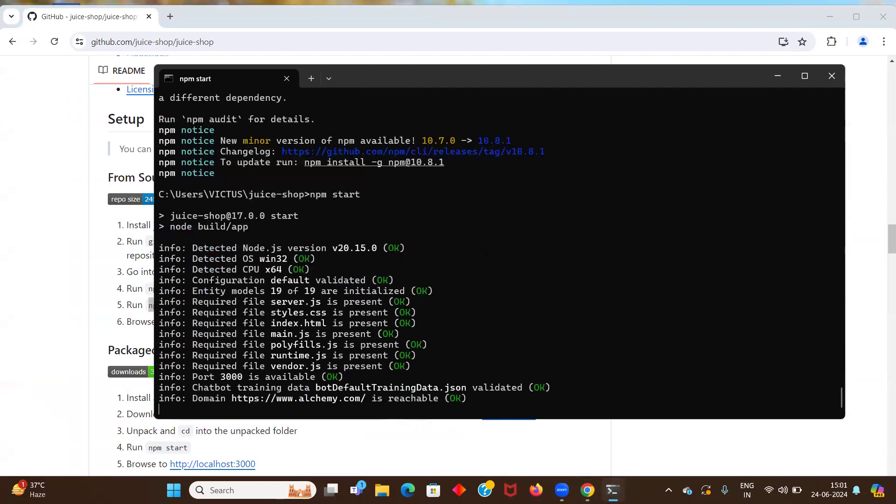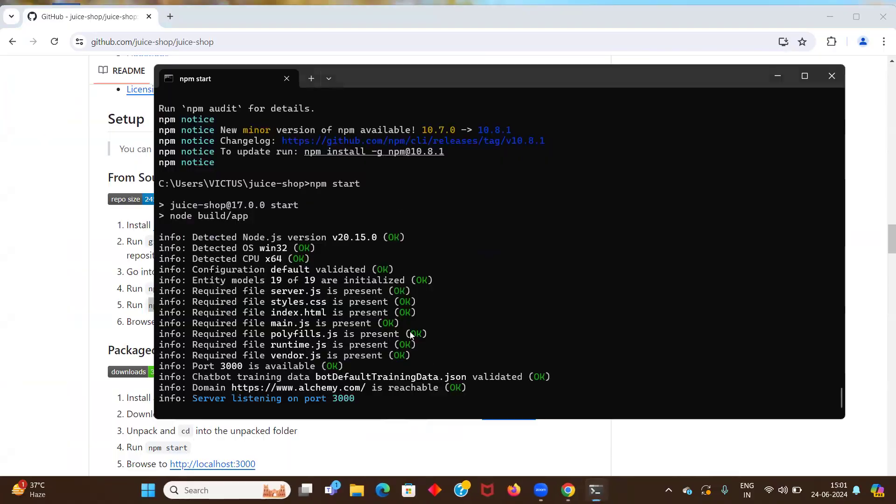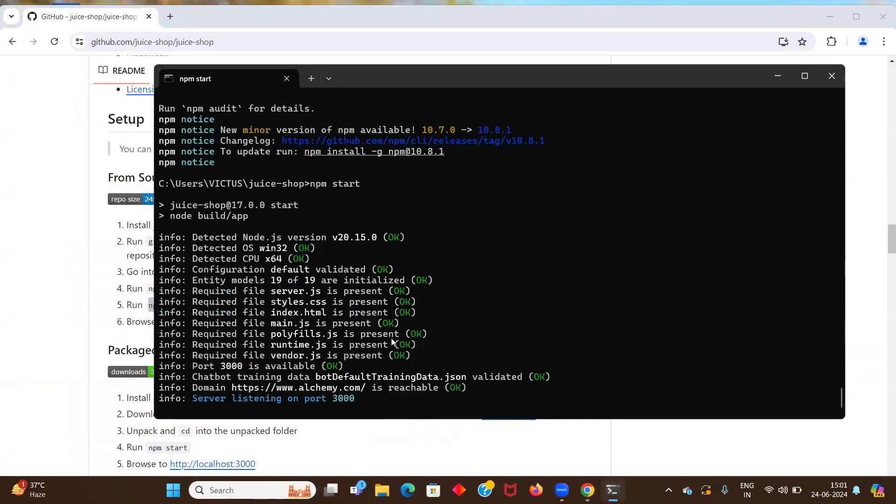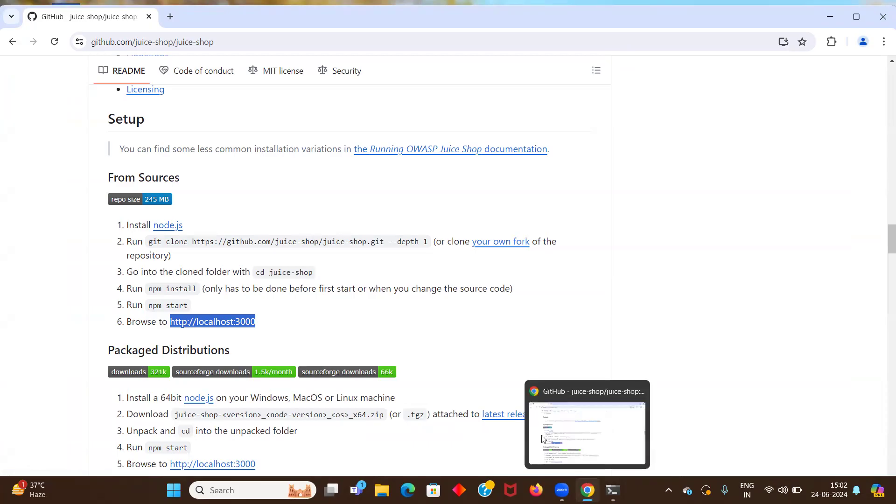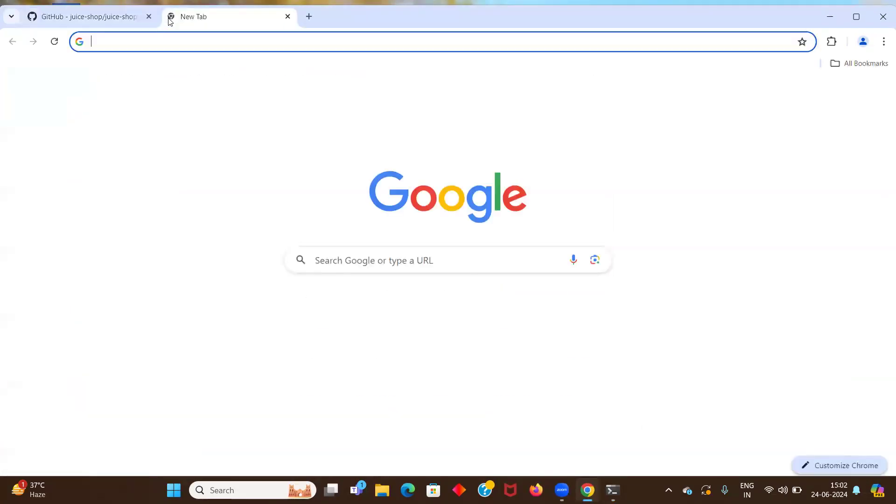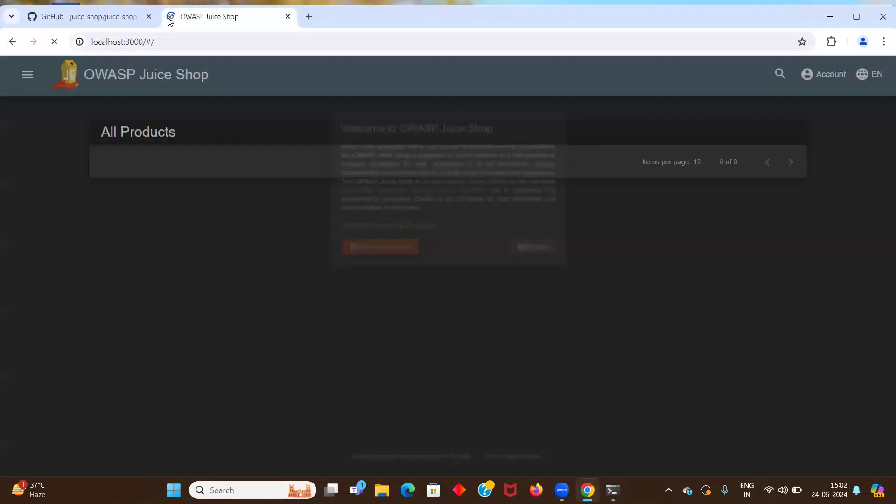So now it will start the application. You want to allow public and private network to access this app. Click on allow. So server is listening on port 3000. So let's copy this localhost 3000. And let's paste that on the address bar of the new tab.